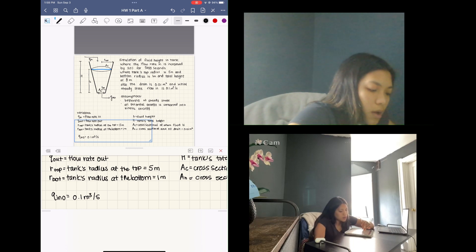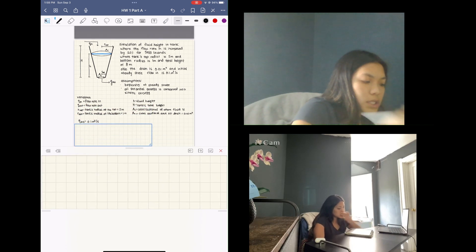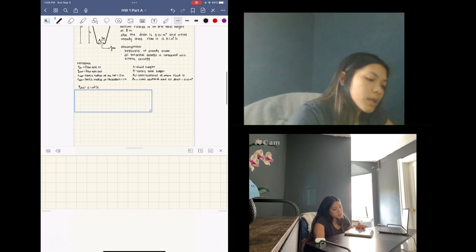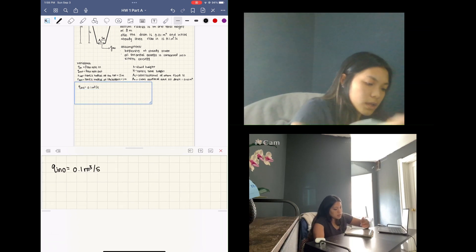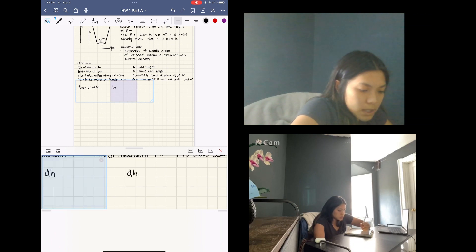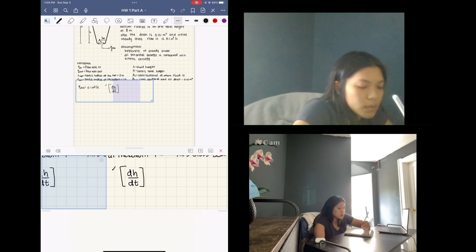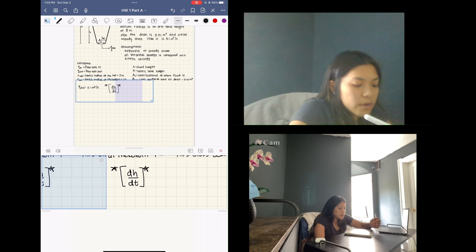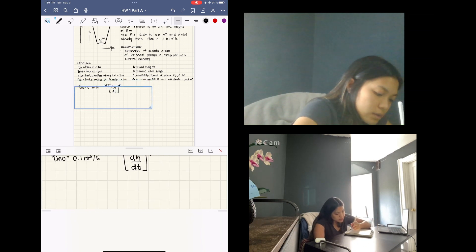We can now begin deriving our equations. The equation we are looking to end with is the change in height with respect to time — that's our end goal. To get there, we can use a few different balances. The first one we're going to start with is an energy balance.